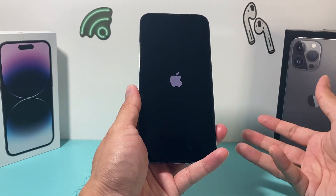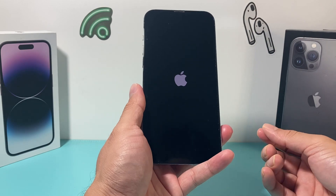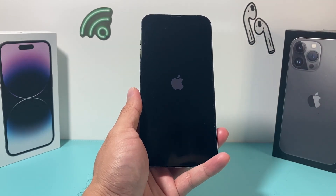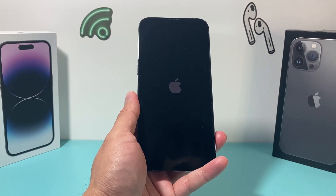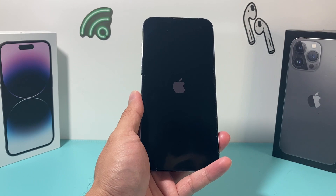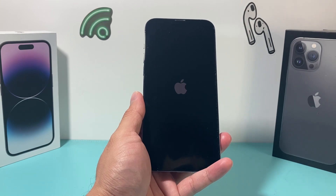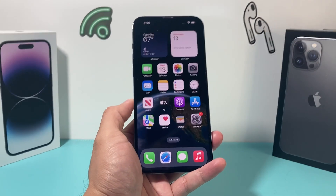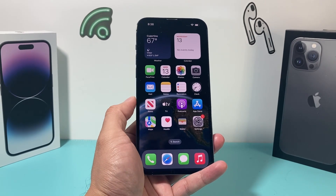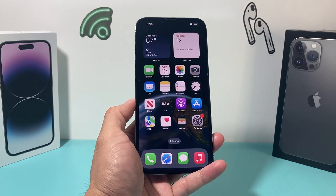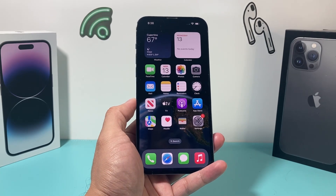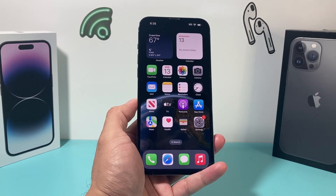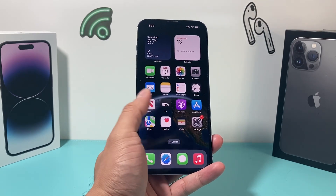If it's a software-related issue, this should fix that for you. Also, if you put in a new SIM card or activate your phone for the first time, it will say 'Welcome to your iPhone' or something like that. This method will not delete any of your personal data — so all your photos, videos, and apps will still be there.